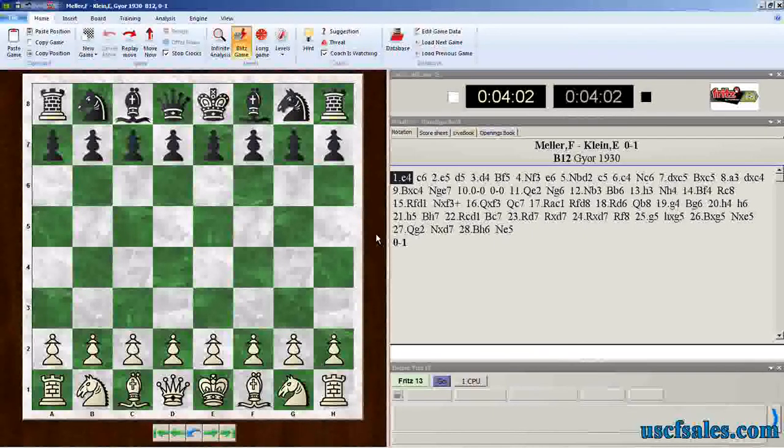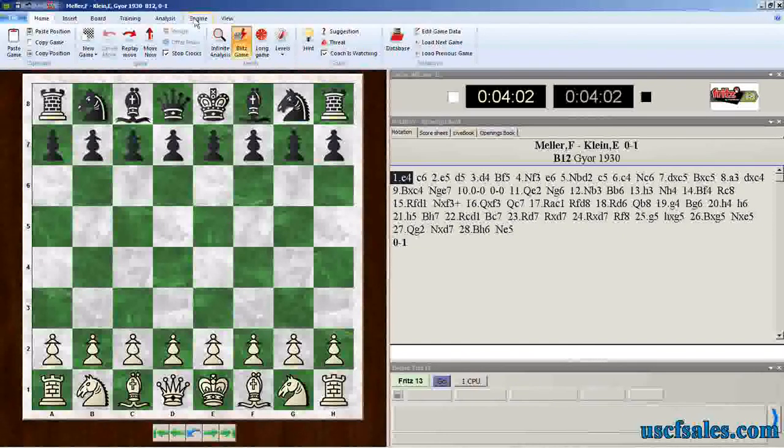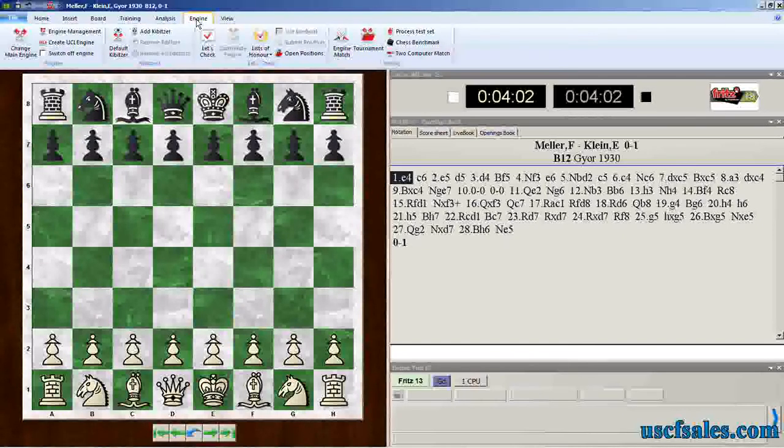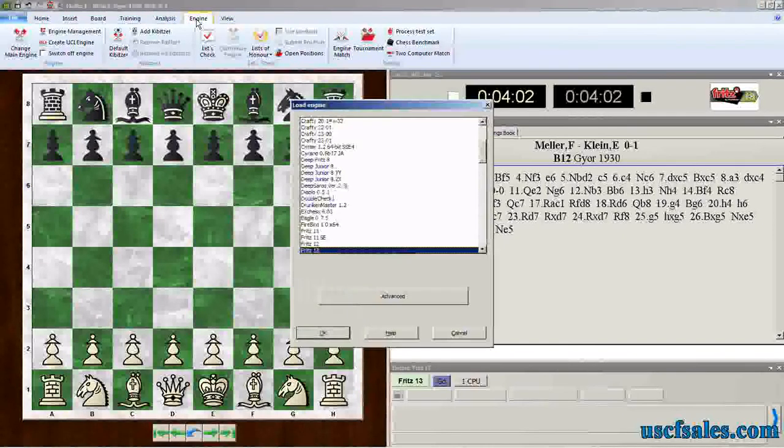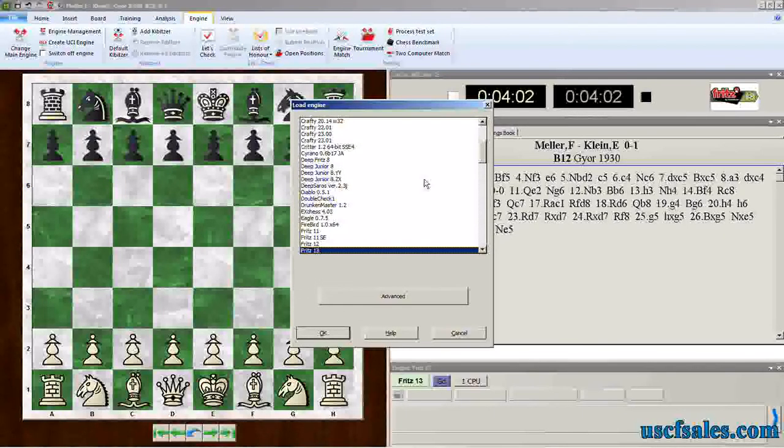And after a while, if you're like me, you wind up with a whole lot of them. If you go to the engine tab, you can either click on change main engine or hit the F3 key on the keyboard, and it will bring up a list of all of your engines that you have available.